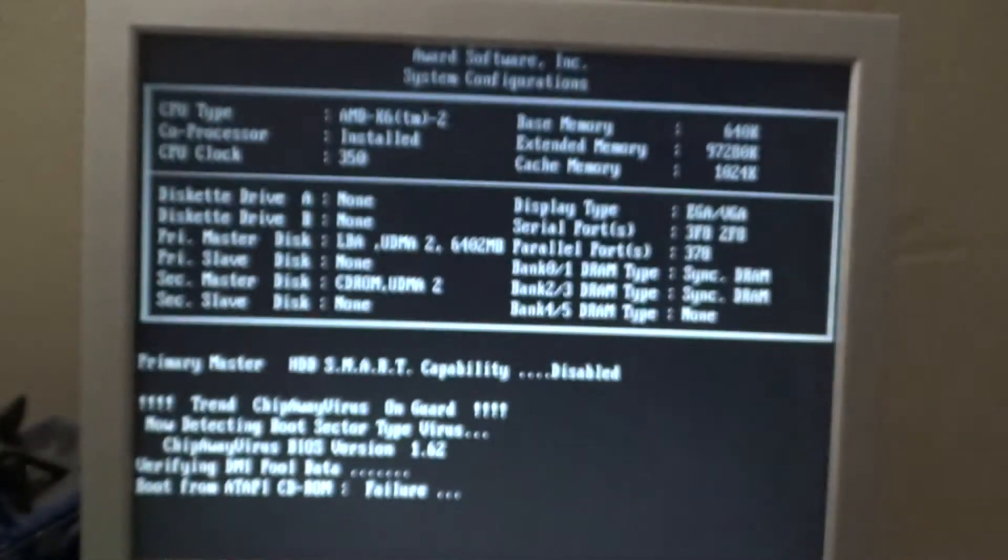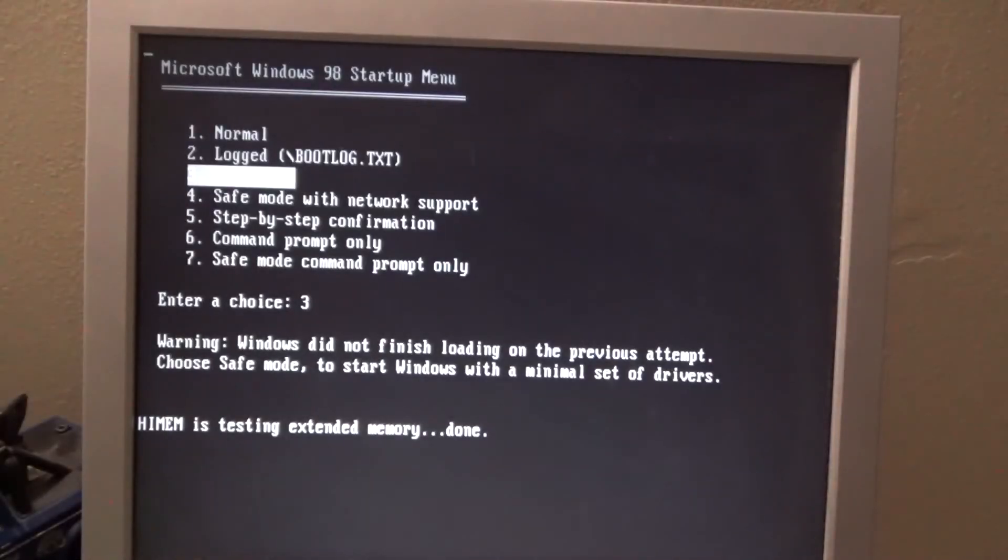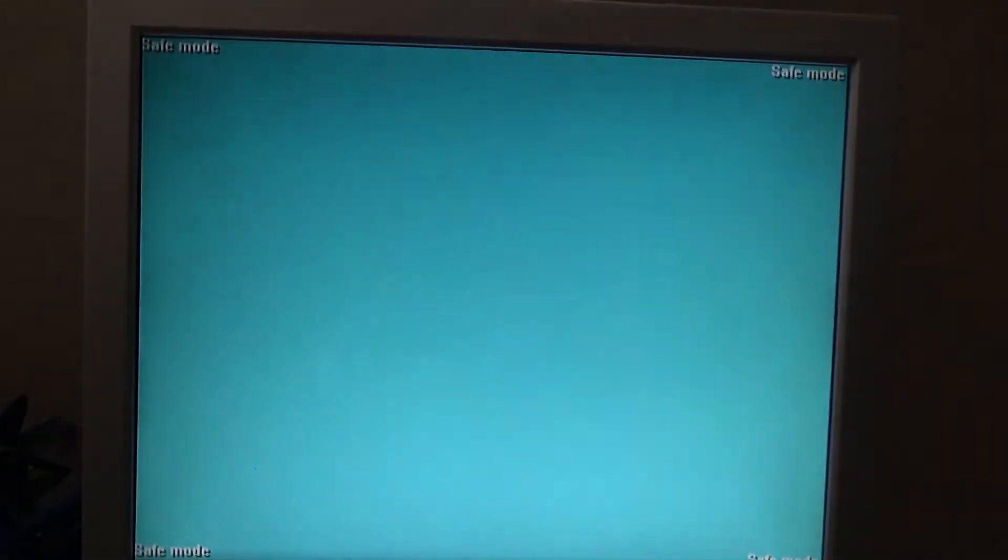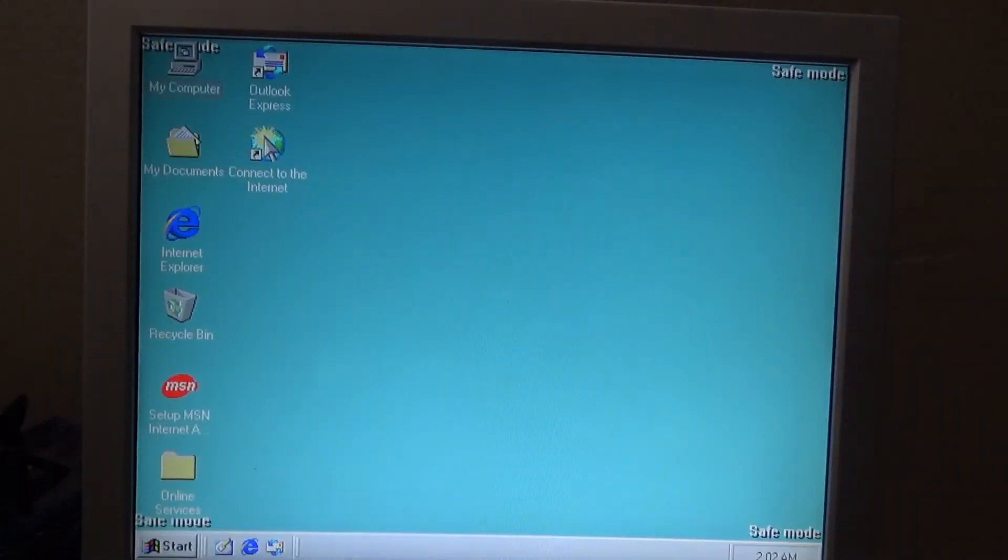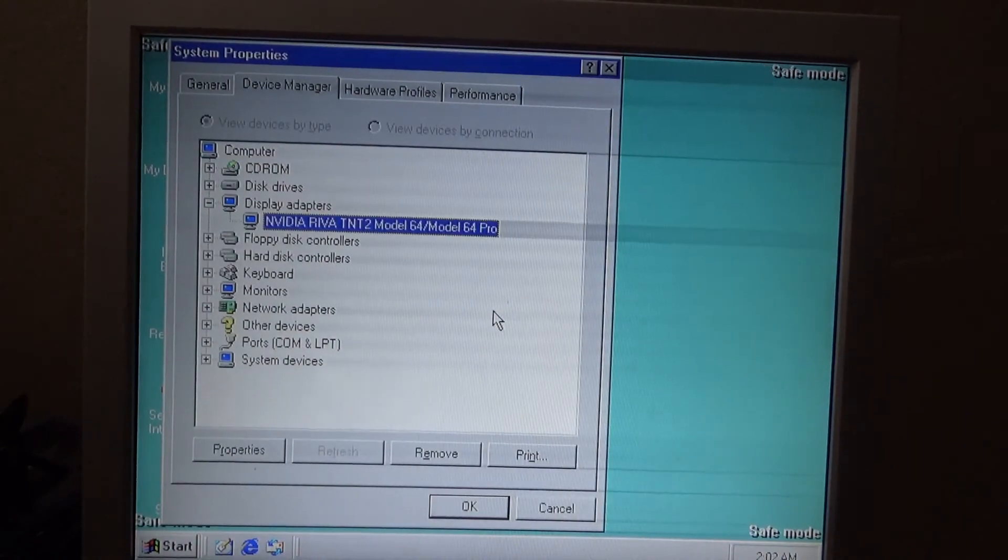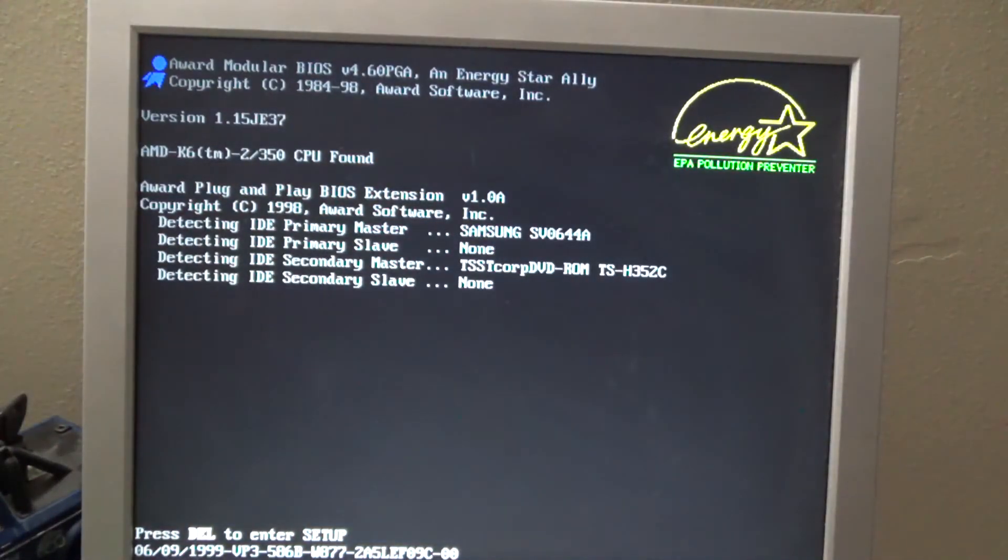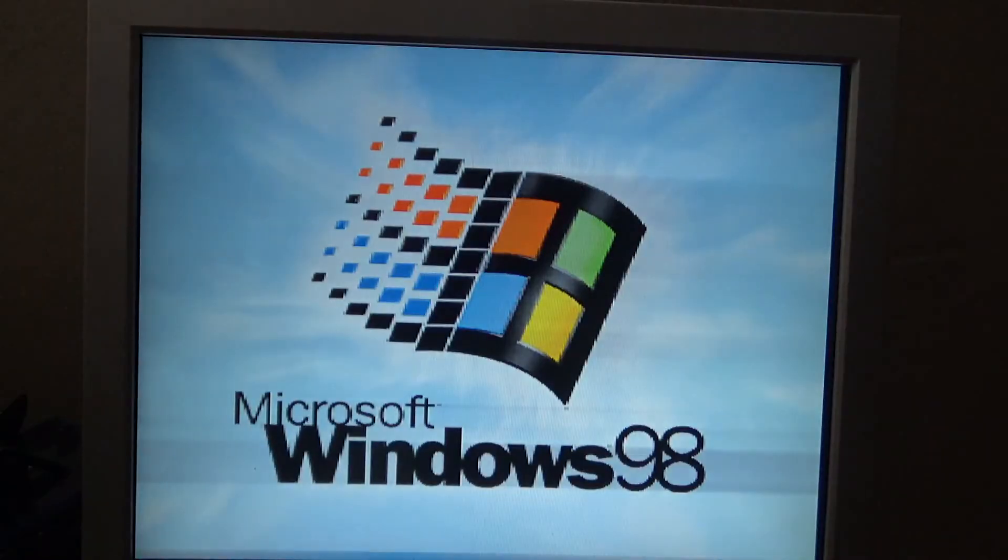the Creative 3D Blaster Riva TNT2 32MB AGP video card, and a Creative DSi V90 modem.